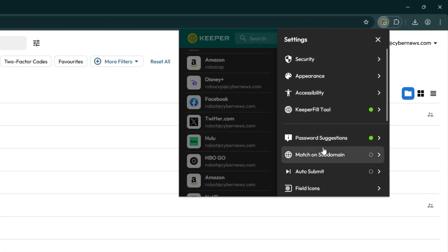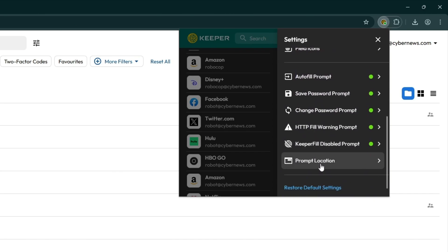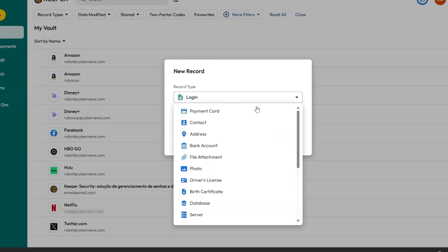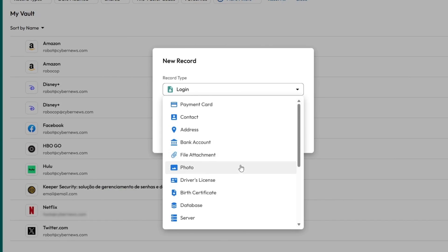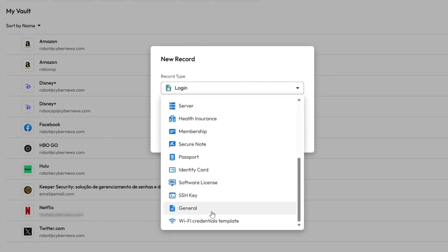The app supports vaults, folders, and categories like 2FA, identity cards, and files, so there's plenty of ways to organize your sensitive data.